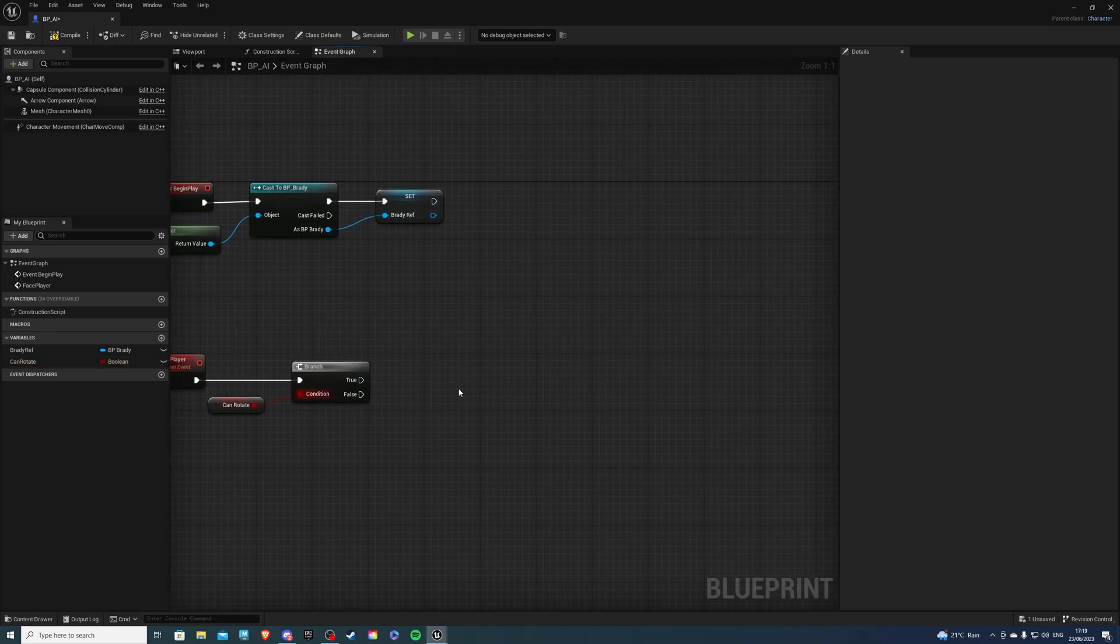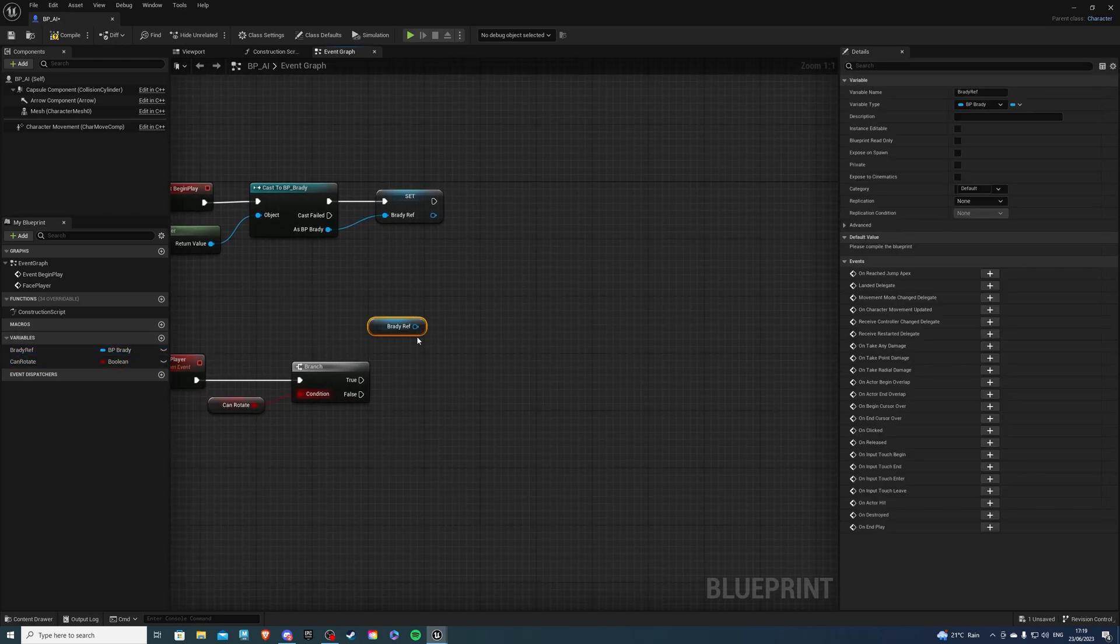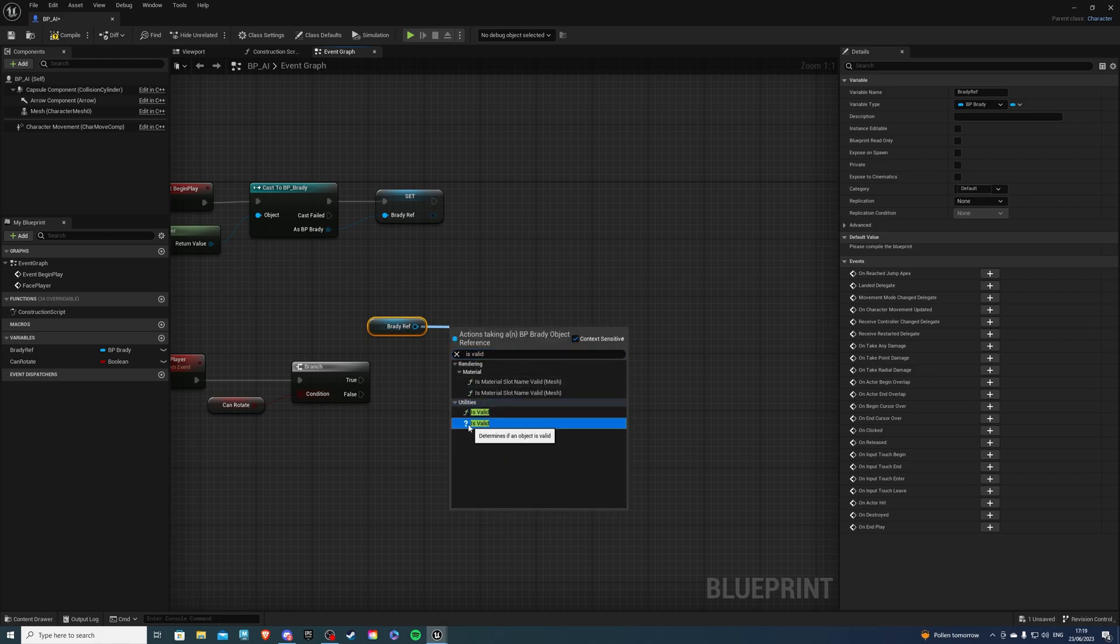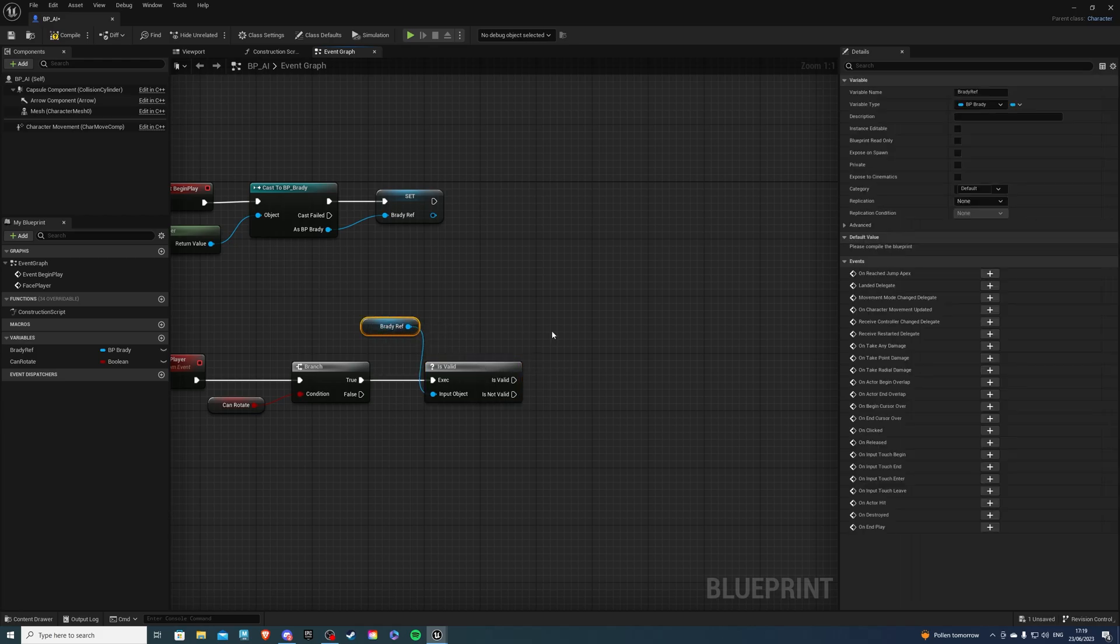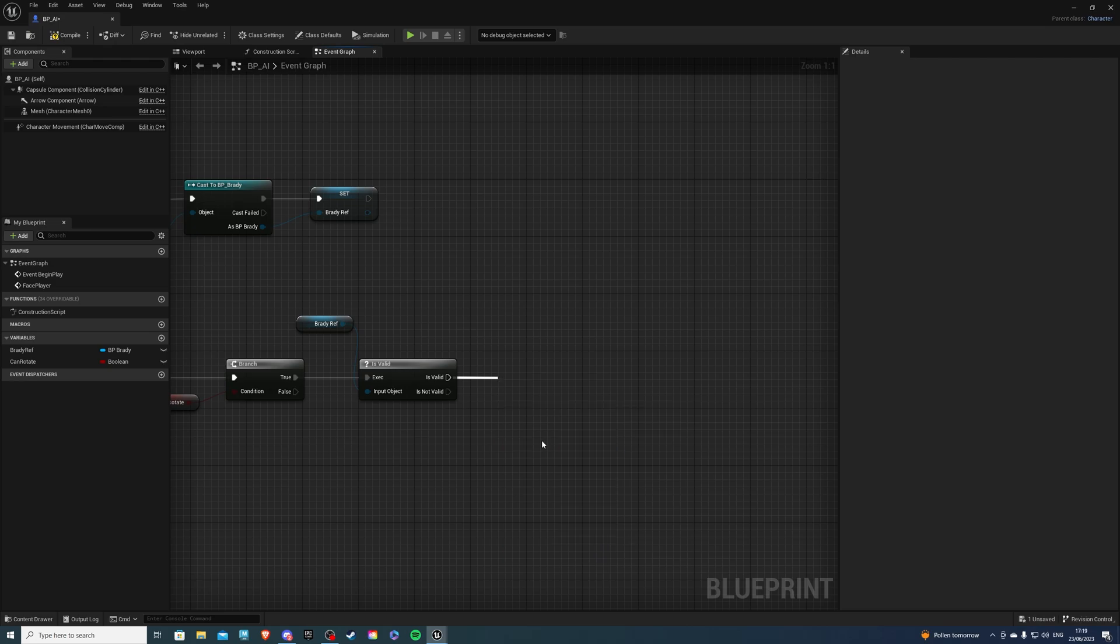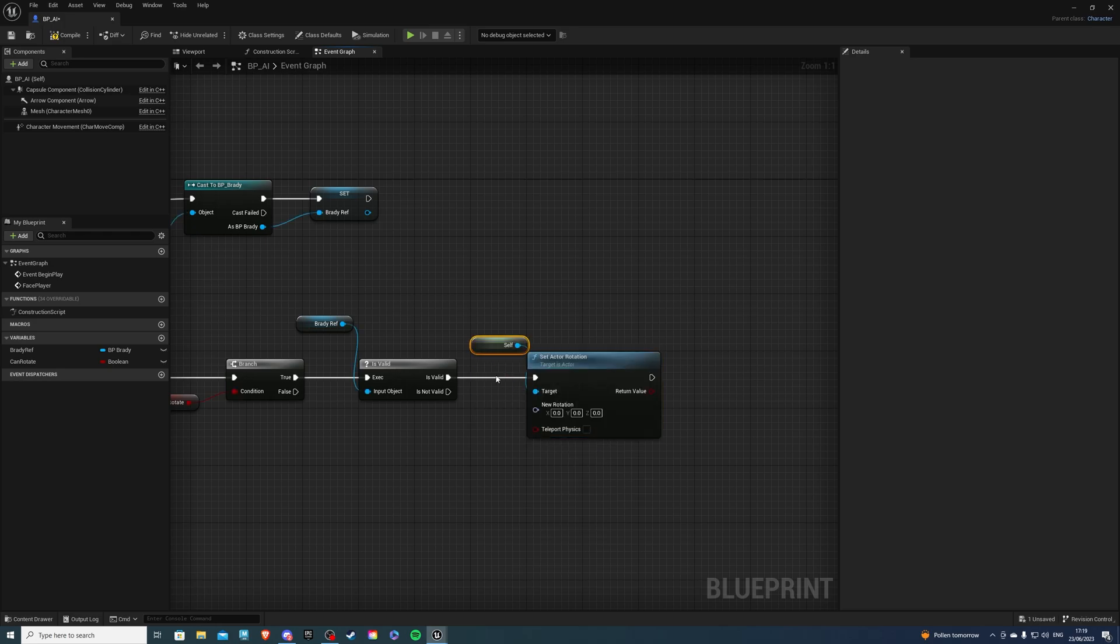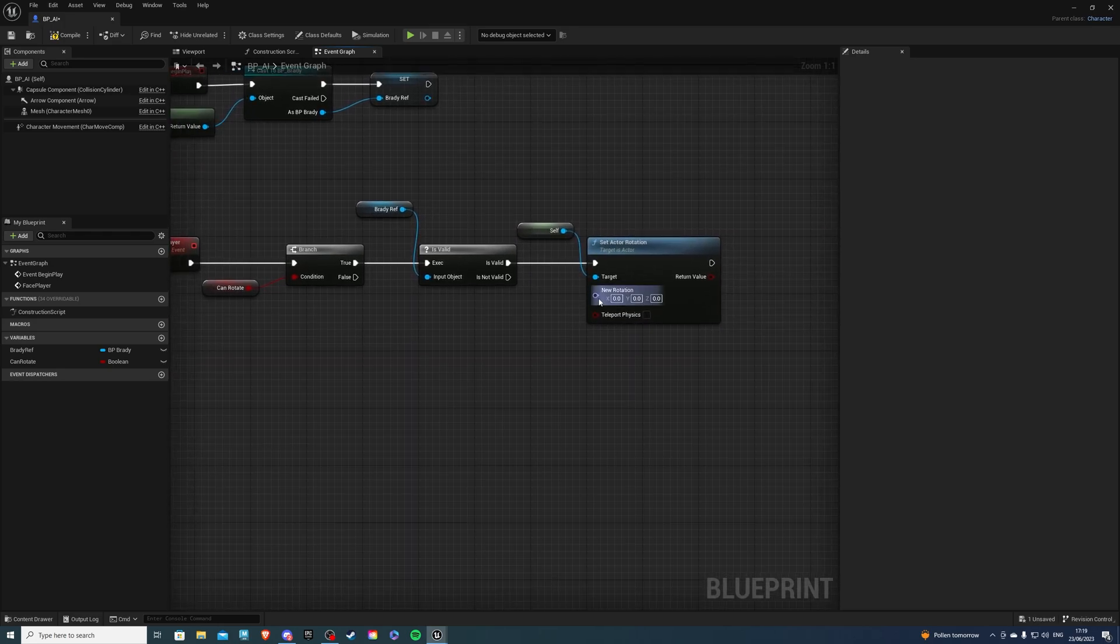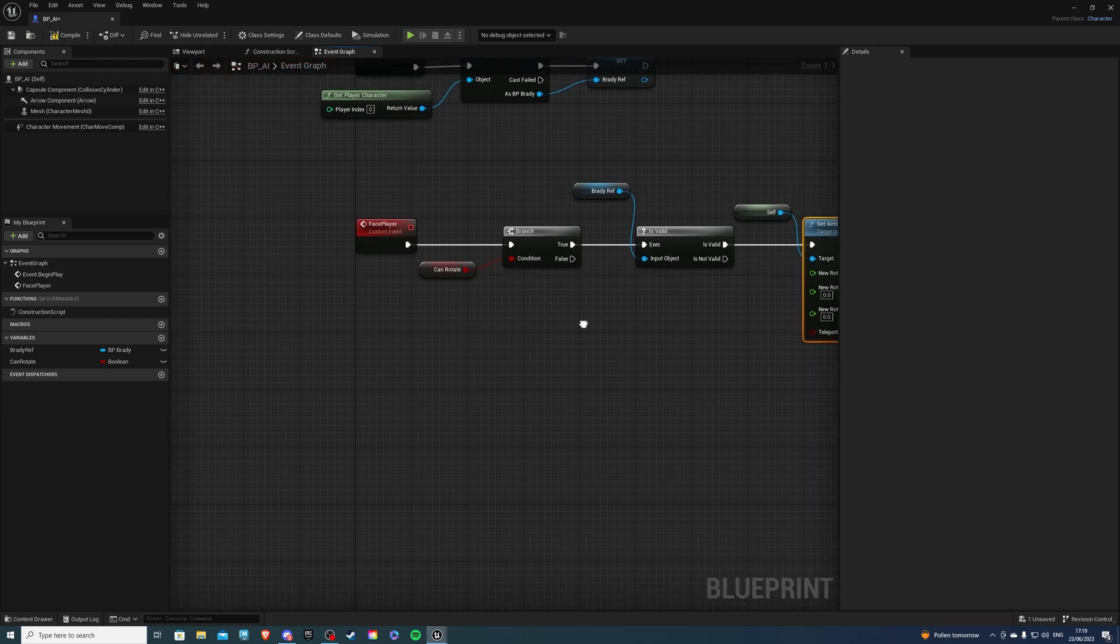And on true, we will get the reference to our character to a is valid. Select the question mark here, put it there. And then we can do set actor rotation. There we are. For the target, of course, this is going to be ourselves. And for new rotation, let's break the pin. And we want to focus on the Z value.